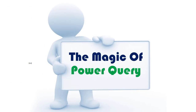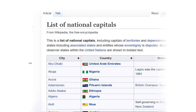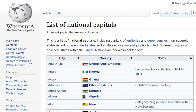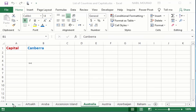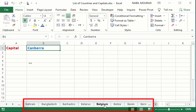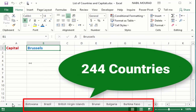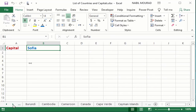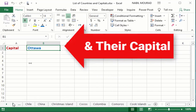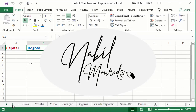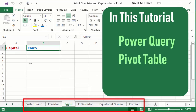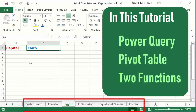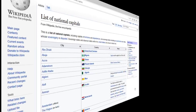In this tutorial I want to show you some of the magic of Power Query. I'll be importing from a website a list of countries and their capitals, clean and transform this list, and send it back to Excel where I'll be creating in one click a new sheet for each country — 244 sheets — and with a simple function extract the capital of each country at the top of each sheet. I'm Nabil Murad, and in this tutorial I'll be using Power Query, a pivot table hidden trick, and two simple functions.